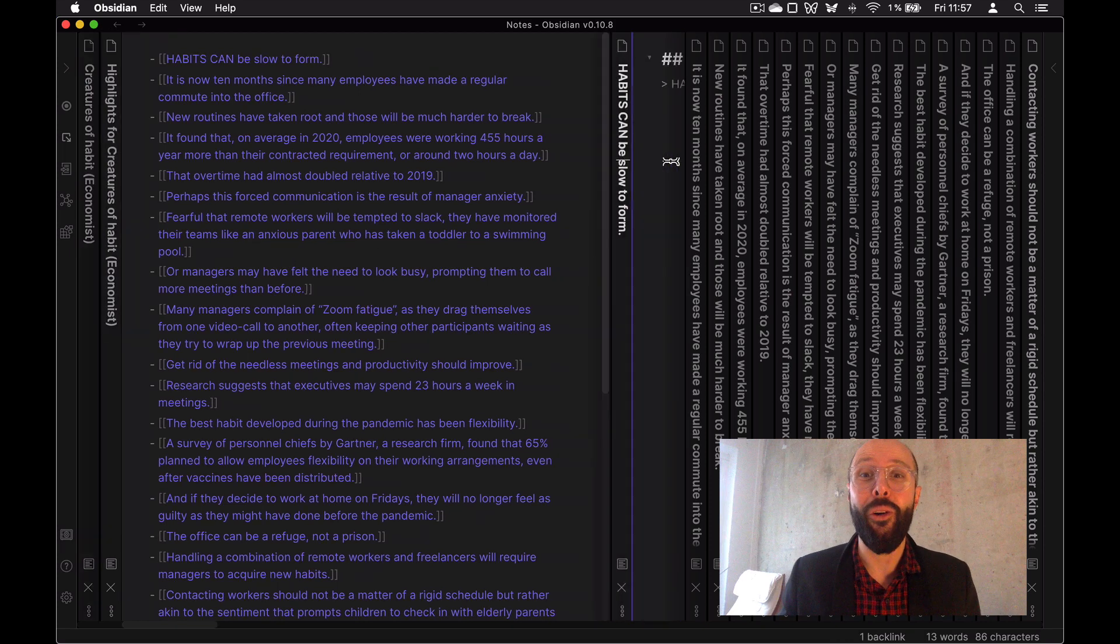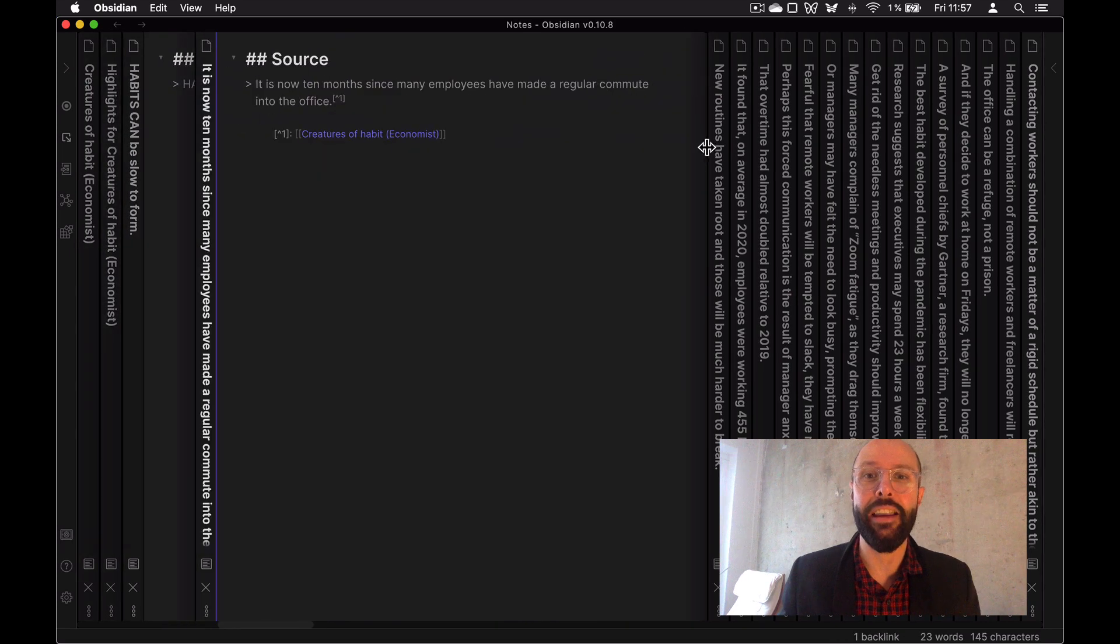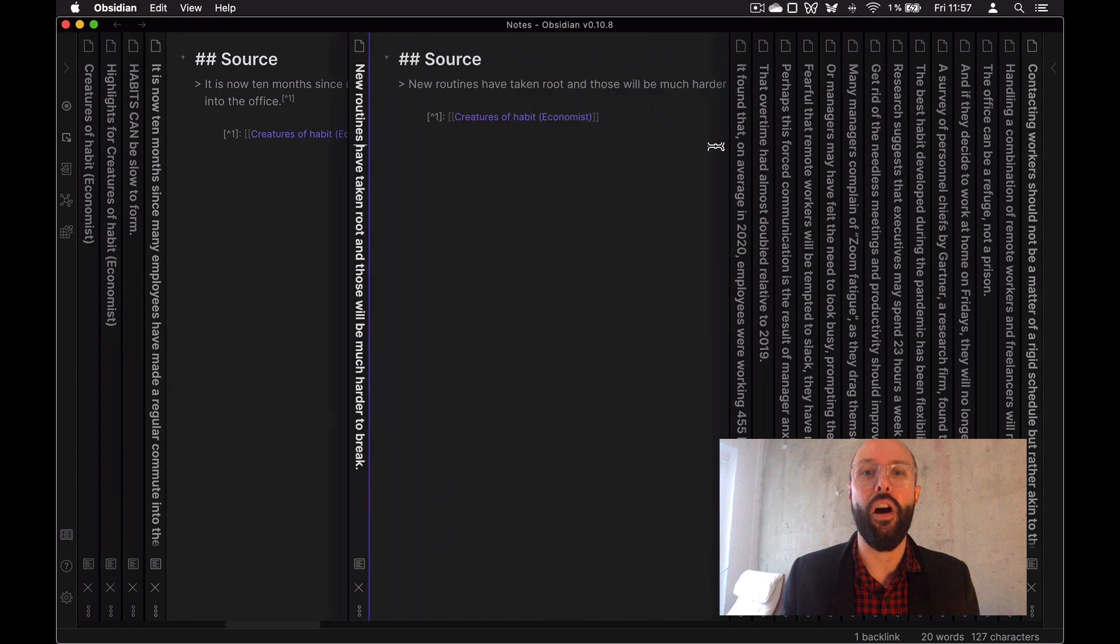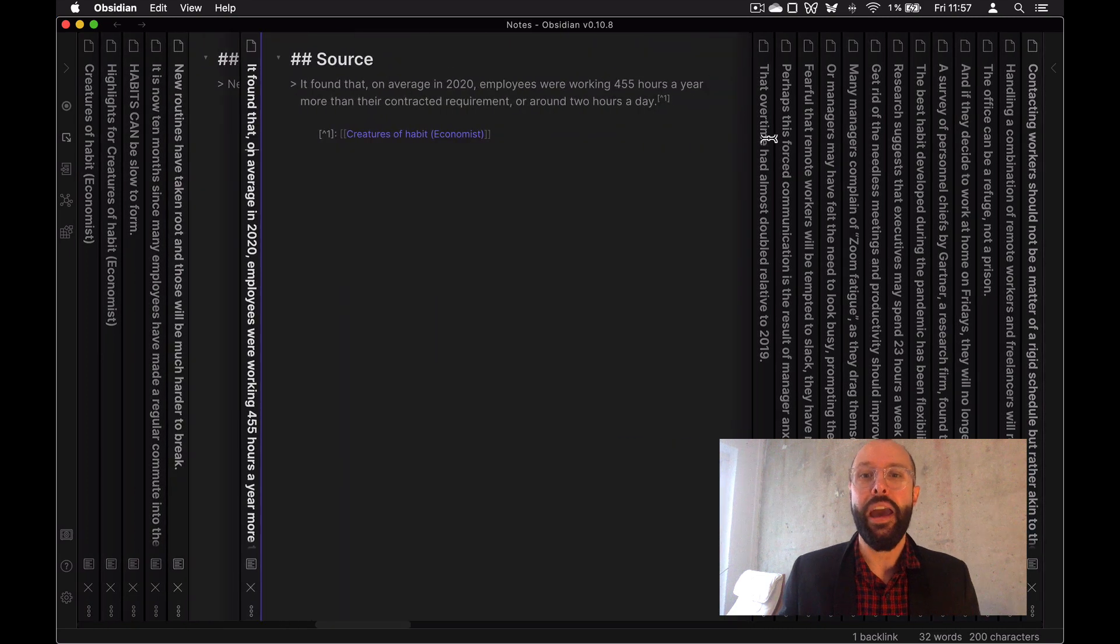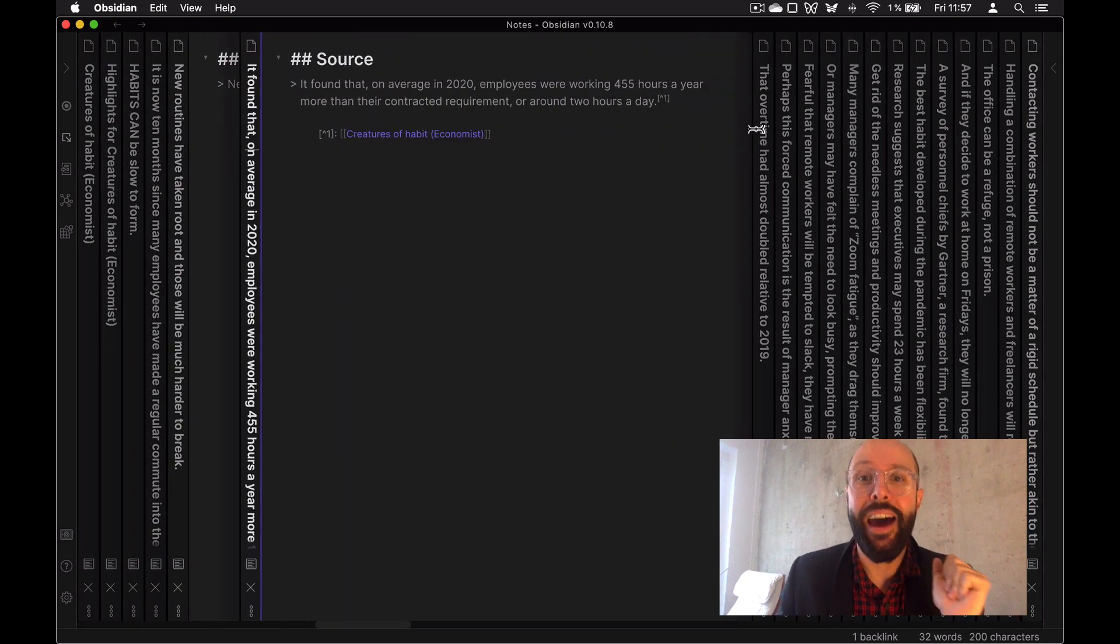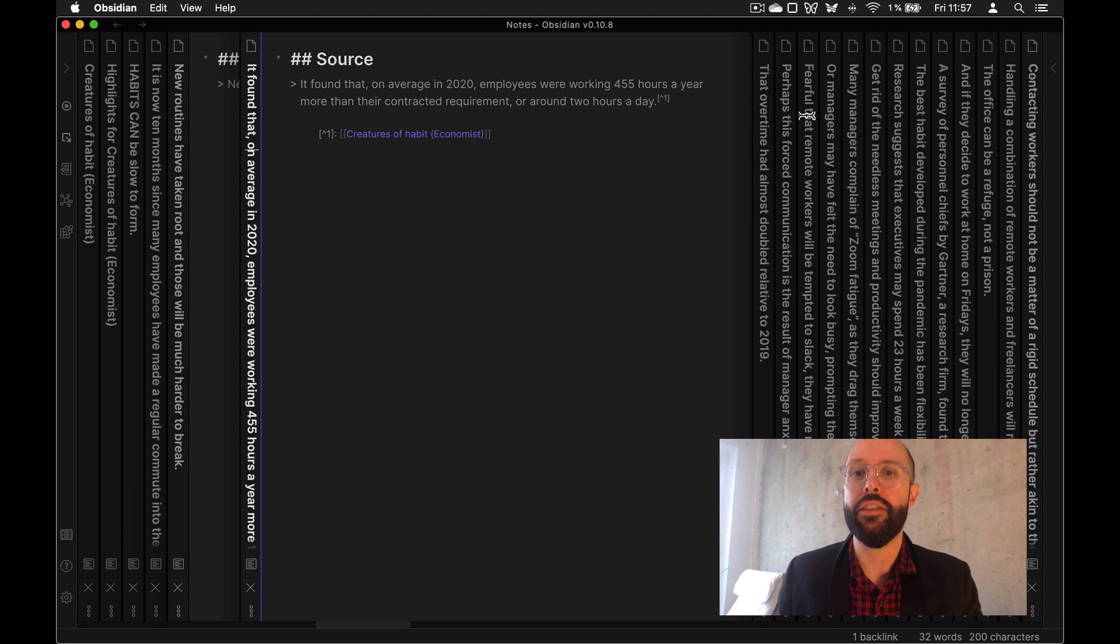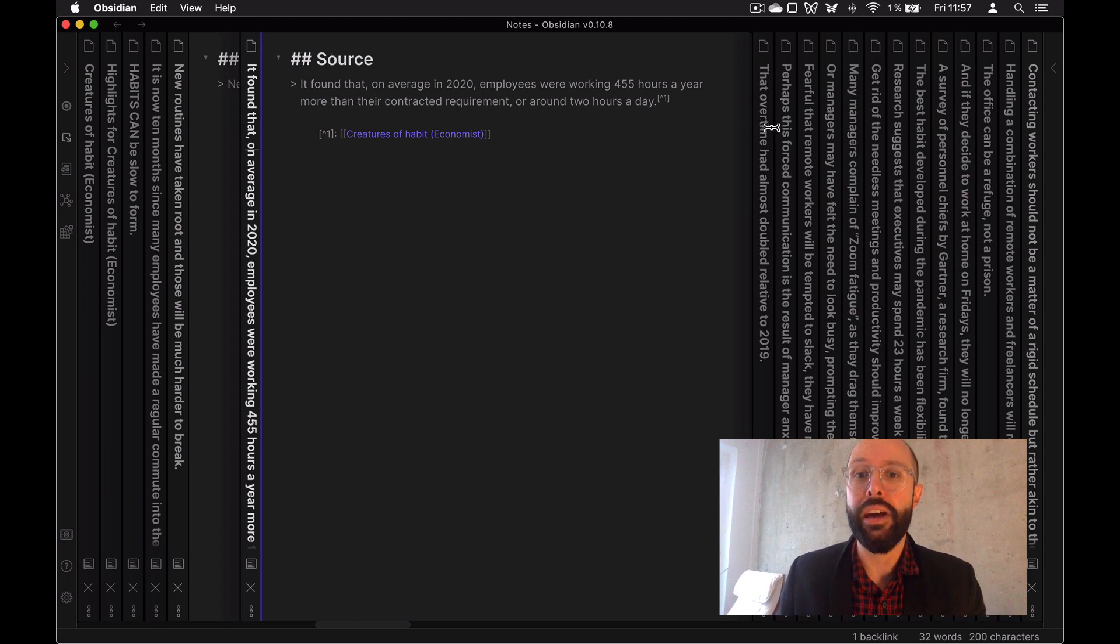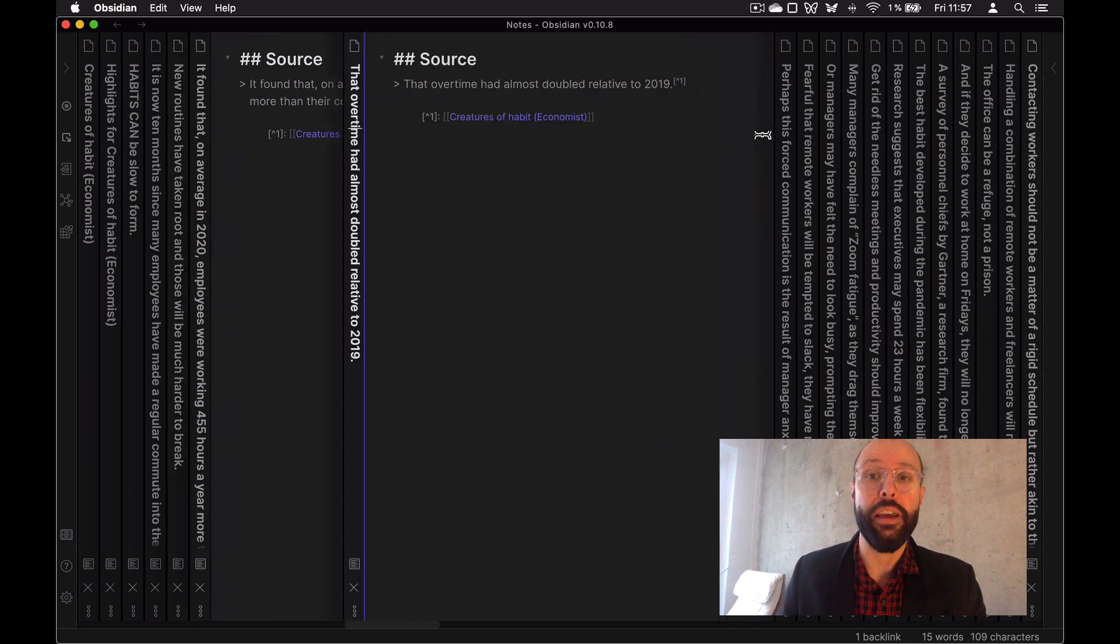But now, holy moly, you have each of the highlights also automatically created and linked for you. And so why is this important? Because now all the heavy lifting is done for me, I can just jump in here. And that's why I create them and open them actually for me.